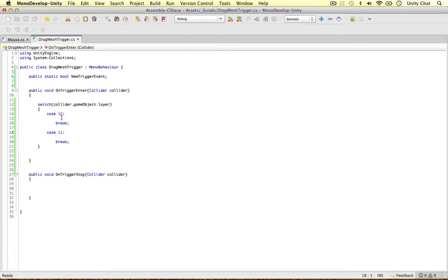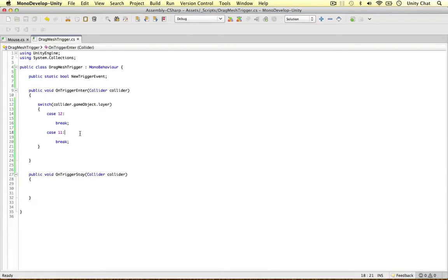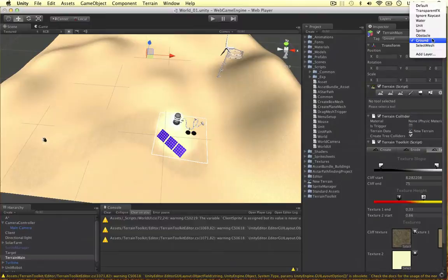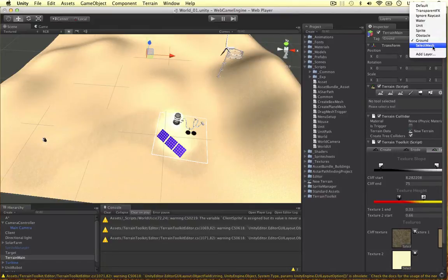So why do we want layer 12 and layer 11? Because if we hop over to Unity, layer 11 is the ground layer and layer 12 is the select mesh layer. So the select mesh is pretty obvious. We want our drag mesh to interact with the other meshes in the game.